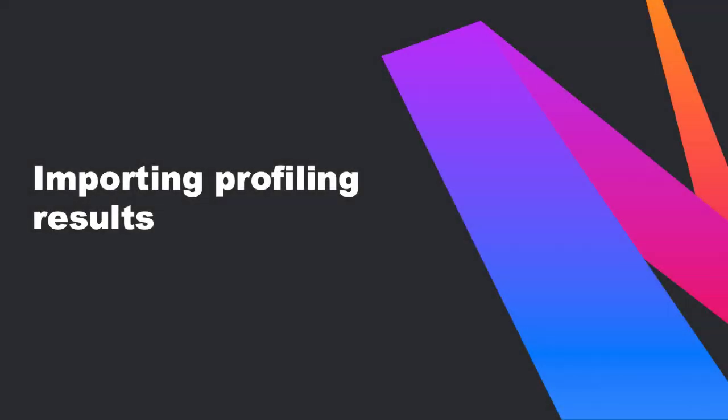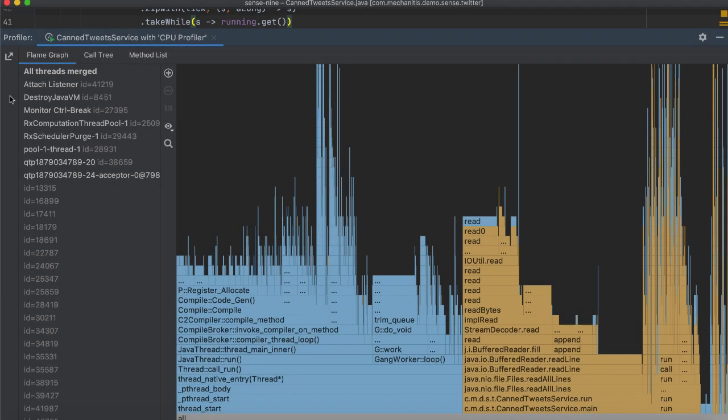The profile data can be stored in a file by IntelliJ IDEA and other utilities. You can export your profile data to a file by clicking this option.